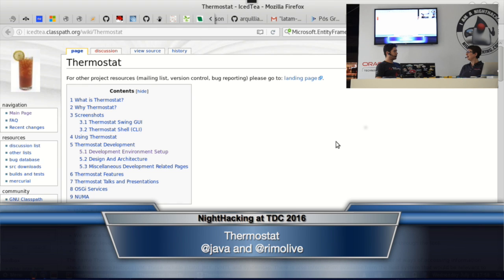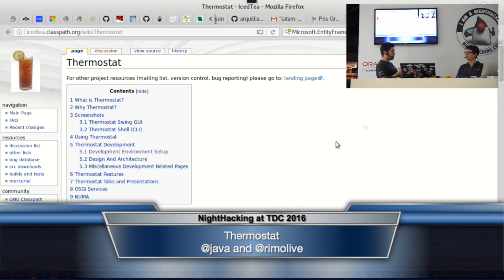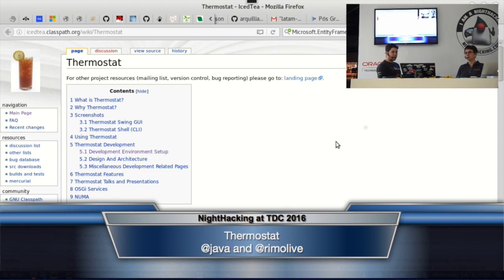You wanted to talk to us today about Thermostat, right? Thermostat is a call for the community to have something like Mission Control or any other JVM tool for monitoring single or multiple JVMs. No matter if it's local, remote, or running on cloud, Thermostat is the open source project we're working on to have some kind of monitoring and control system for OpenJDK.